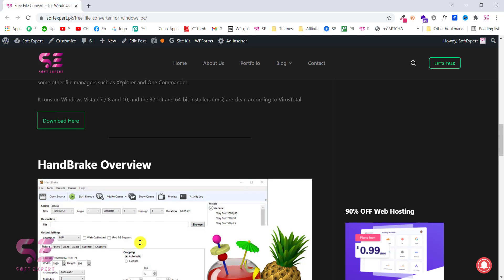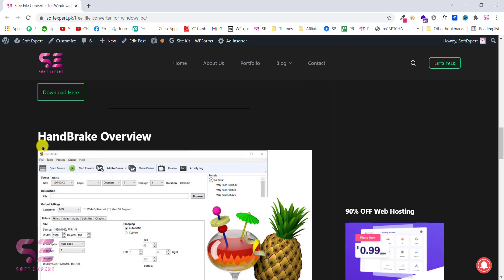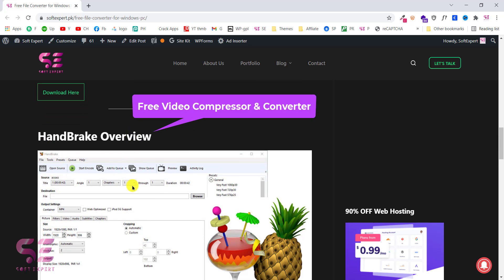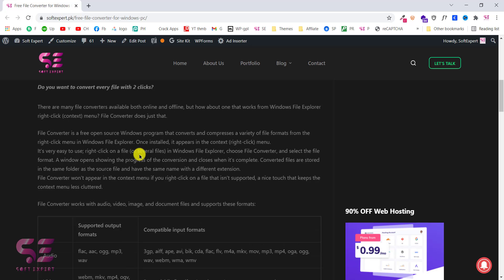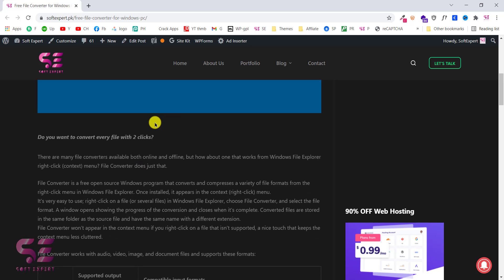Also at the end of the video I will be talking about the Handbrake which is basically a video converter or a video compressor which you can download for free as well. So let's see how this file converter work.